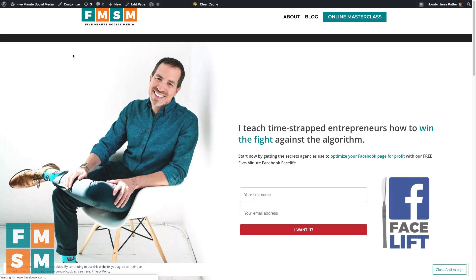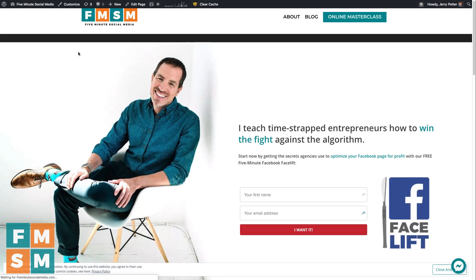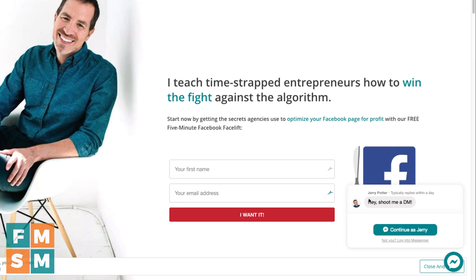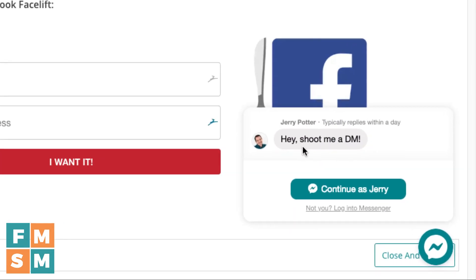I go to 5minutesocialmedia.com and it's popping up right down here in the corner. It says 'Hey, shoot me a DM.' So when someone goes to my website, they can go ahead and start a conversation right there.